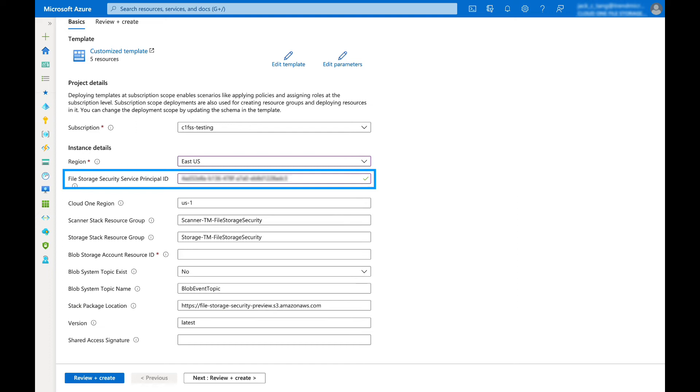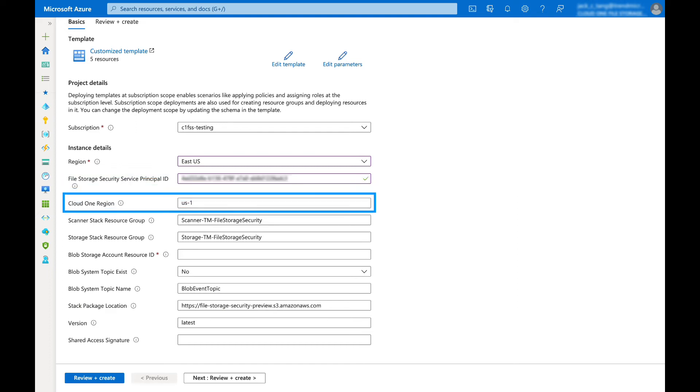Specify the service principal ID you retrieved earlier. Specify the region to which the scanner and storage stacks will connect to your Cloud One services such as file storage security console, event management services, and telemetry services. The list of supported Cloud One regions can be found in our documentation.